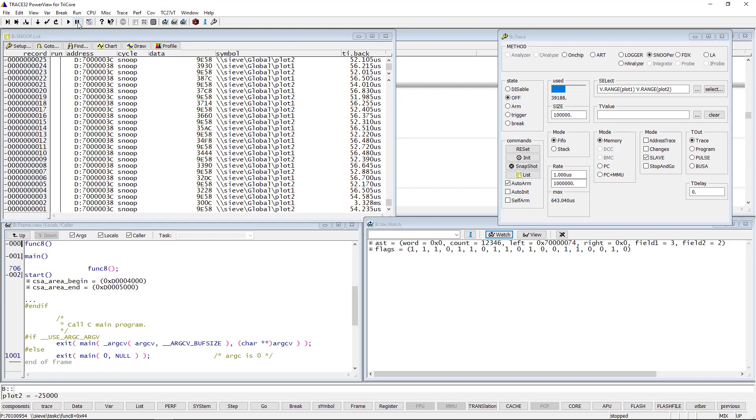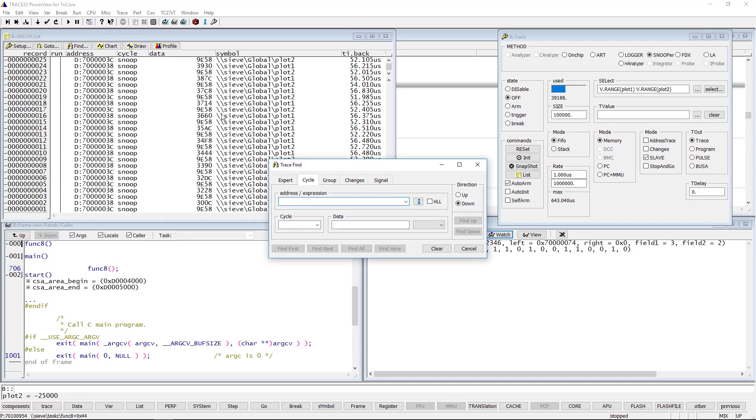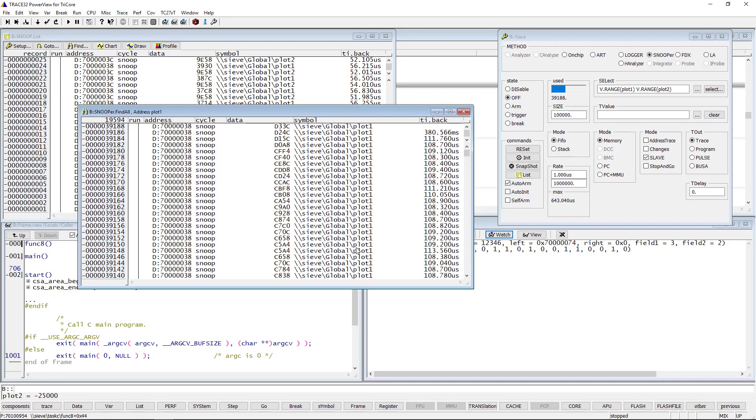To find the time between two samples for one variable, click the Find button, then enter plot1 under Address Expression and click Find All. We can see that the time is now about 110 microseconds on average.